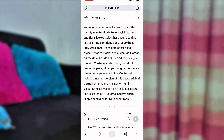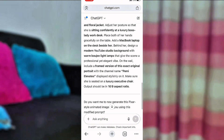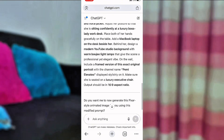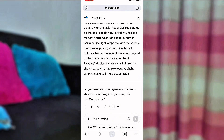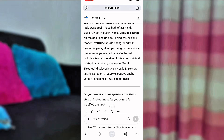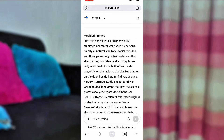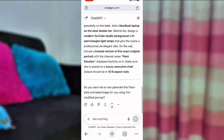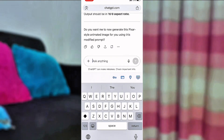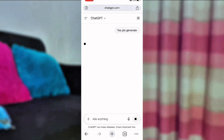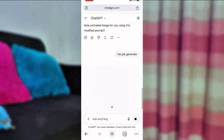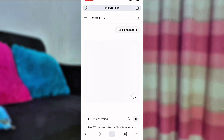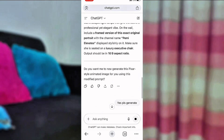The modified prompt reads: 'Turn this portrait into a pixel style 3D animated character while keeping the afro style, natural skin tone, and facial features.' Always tell ChatGPT to retain your facial features because you want consistent-looking images — you don't want them looking different every time. To maintain consistency, use your own personal picture. After all, nobody will know it's you. Screenshot the prompt, tweak one or two things, and you're good to go. Also remember that the output should be in a 16:9 aspect ratio.